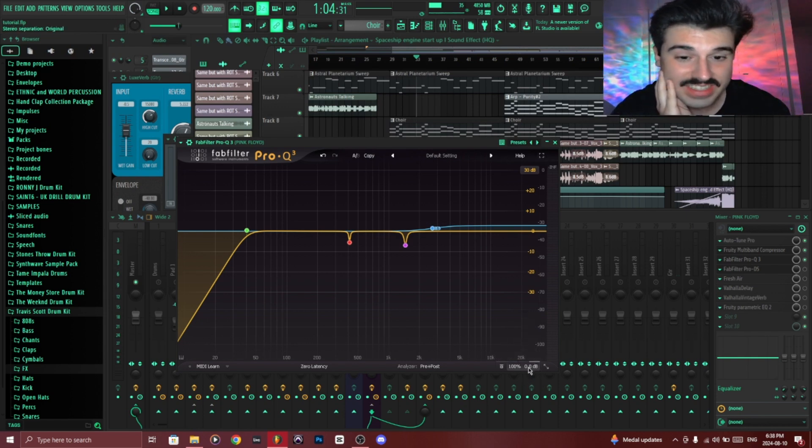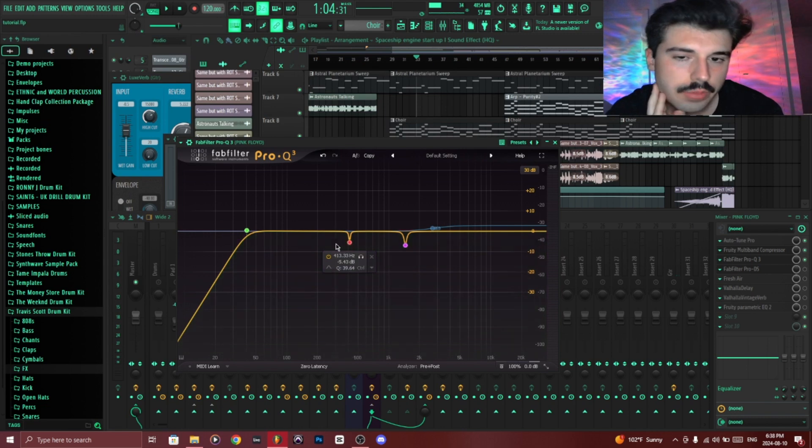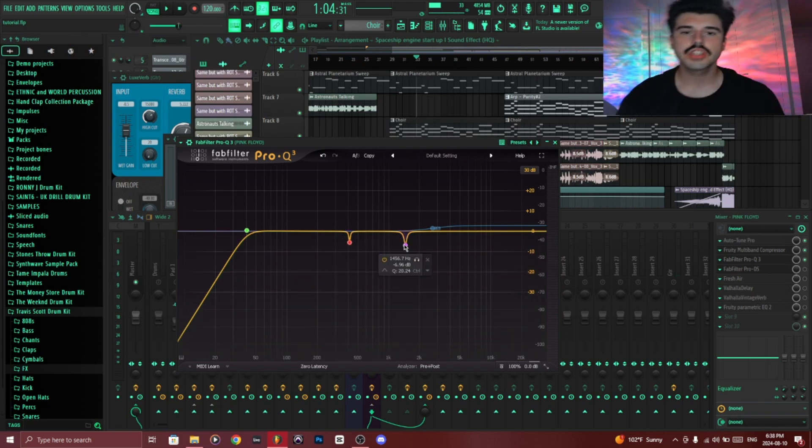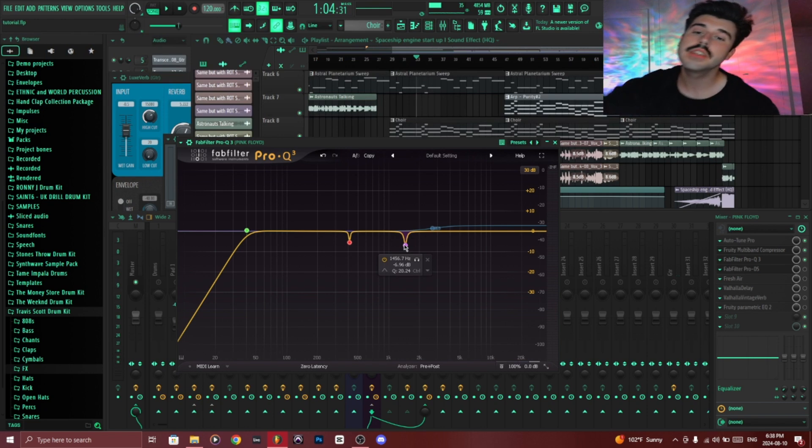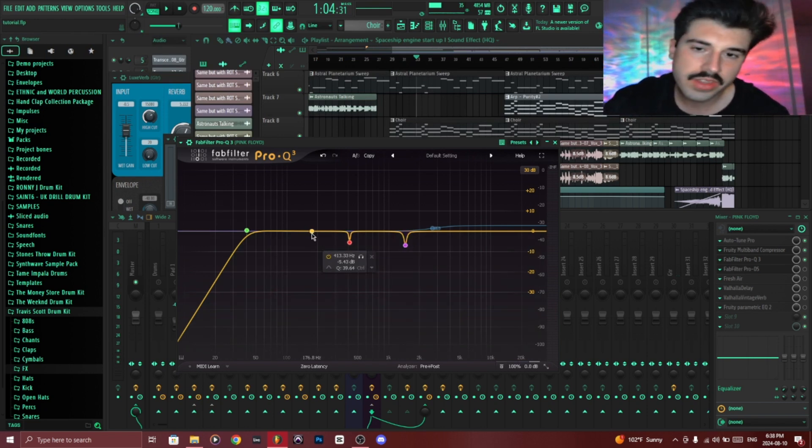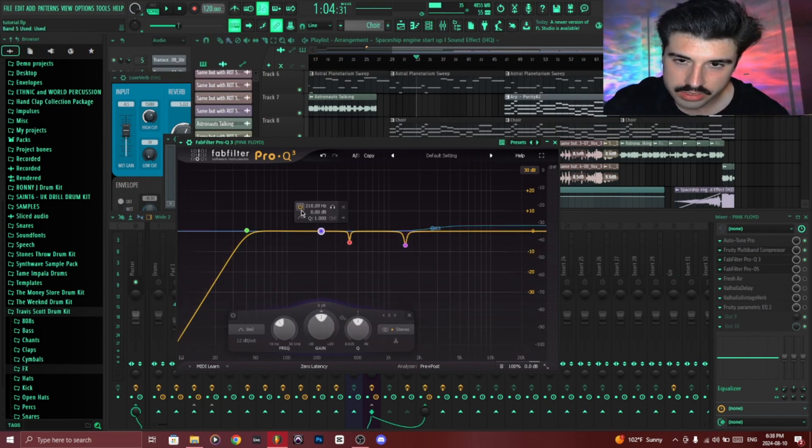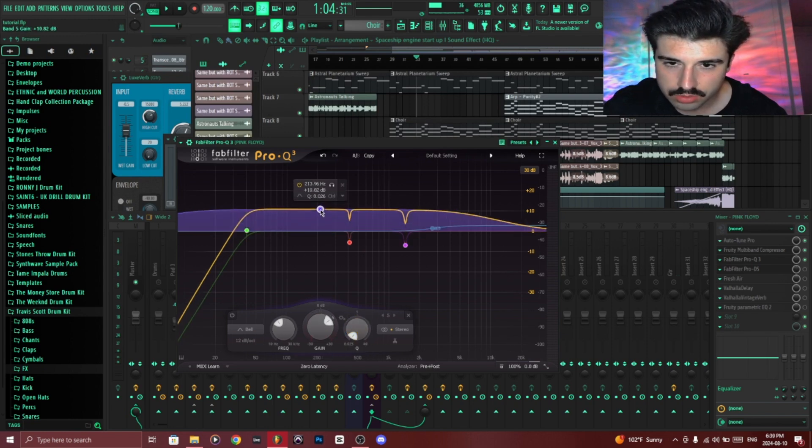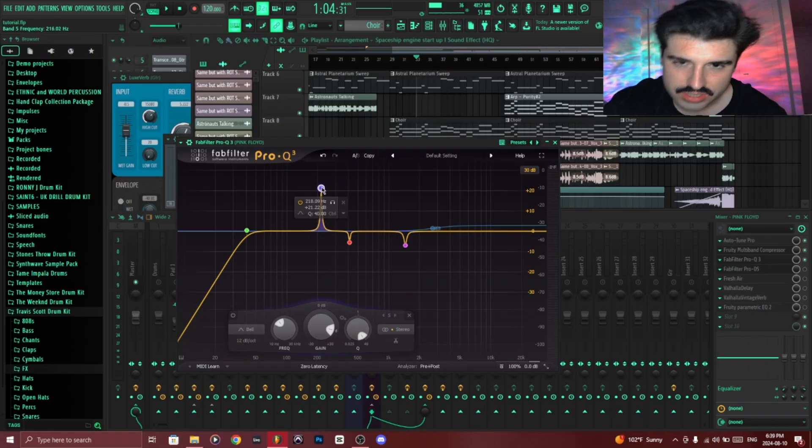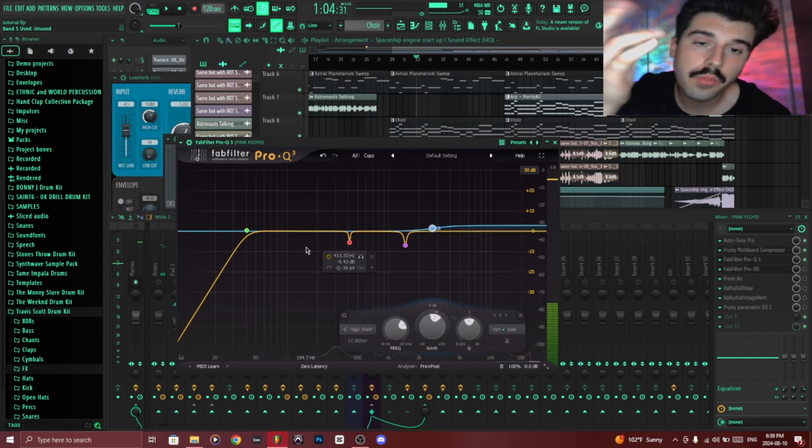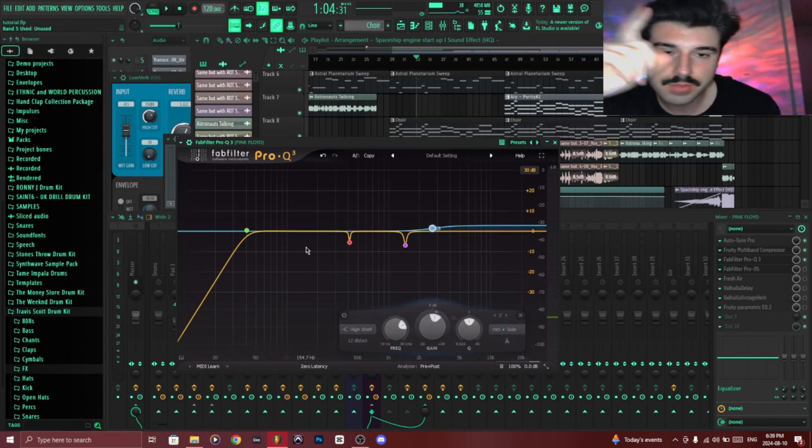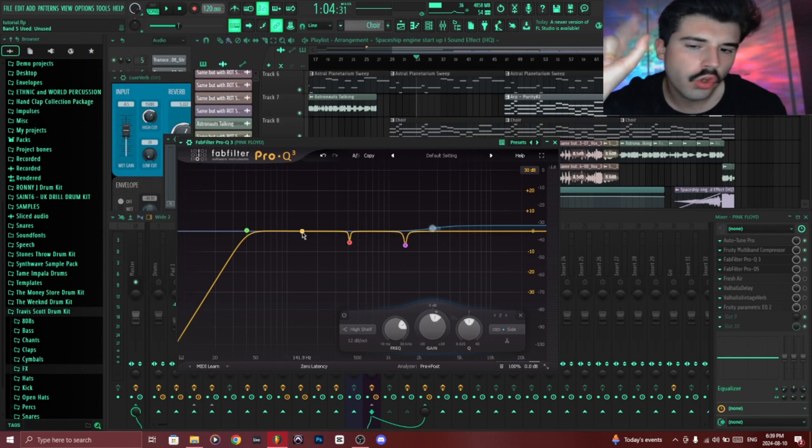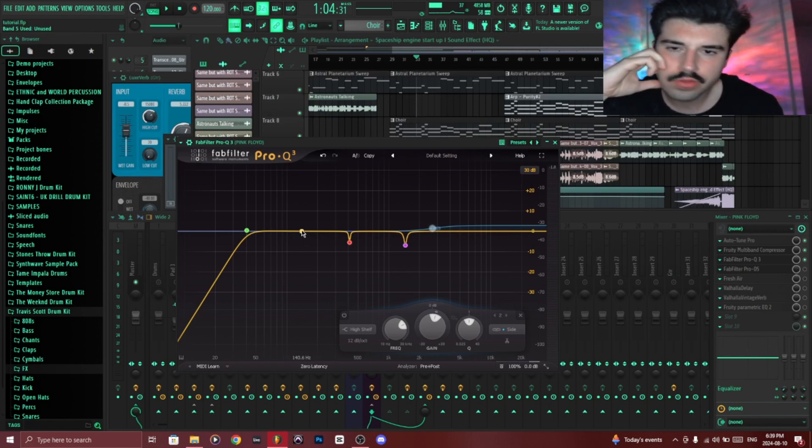Besides reducing the subs, I added two over here essentially to remove slightly annoying frequencies in the mix. So essentially the way this would work: add a little dot over here, make the Q as small as possible, so that is the opposite of small, so something like this. And while the song plays, you would sweep around the frequency spectrum to find an annoying resonance that you want to remove.